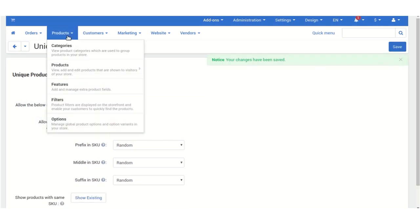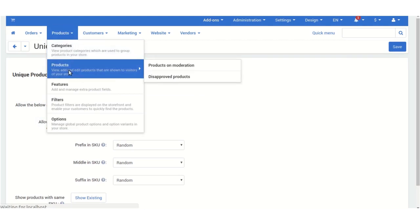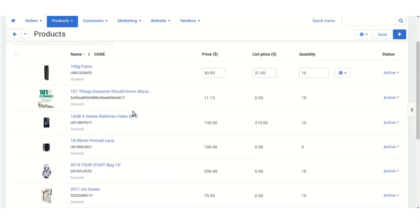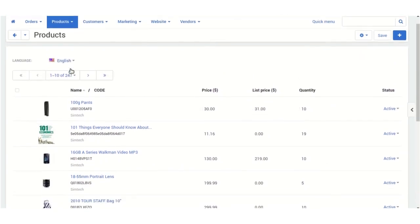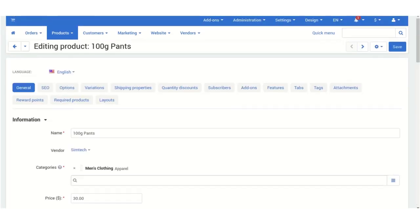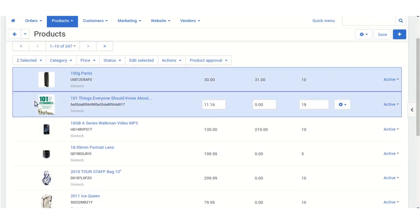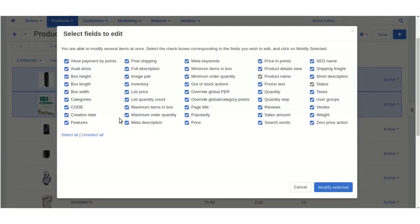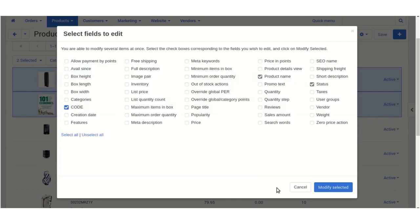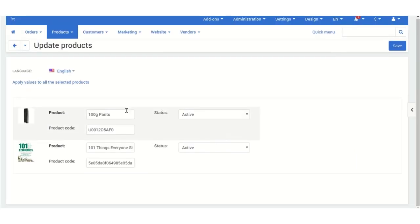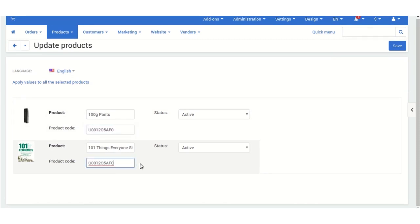Now go to Products to see how this add-on works. As you can see, these are the names and codes of the products. I'm selecting a product to demonstrate. I'll unselect all and just change the code for one product — click Modify Selected. Now I'm copying this code and assigning it to another product so that both products have the same code.